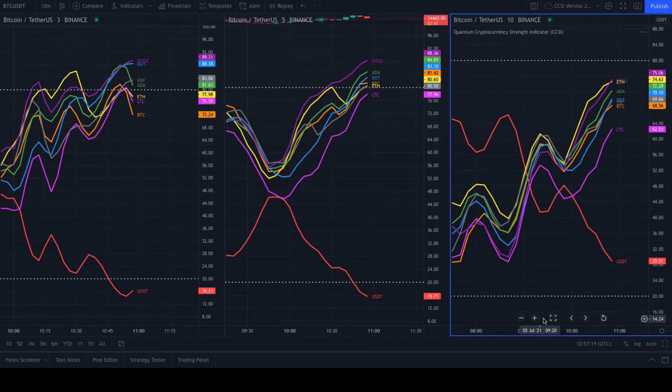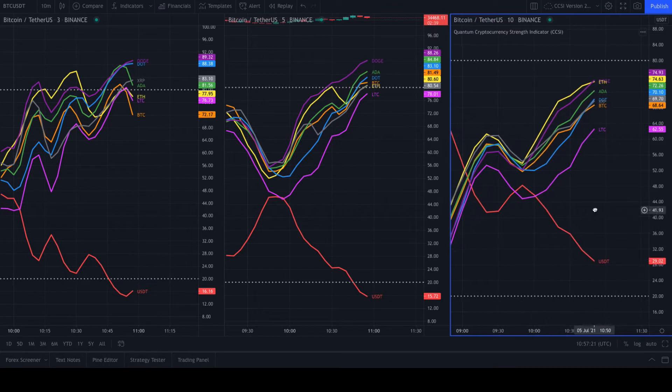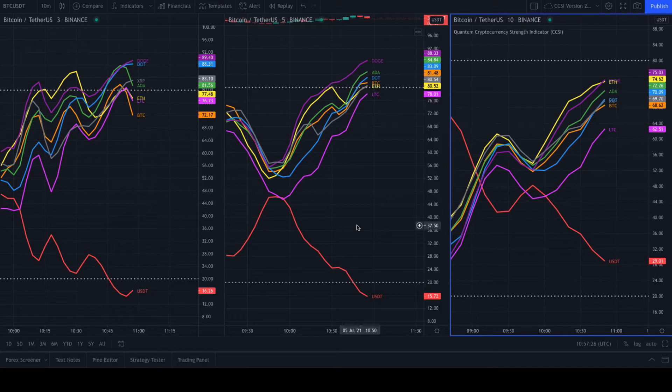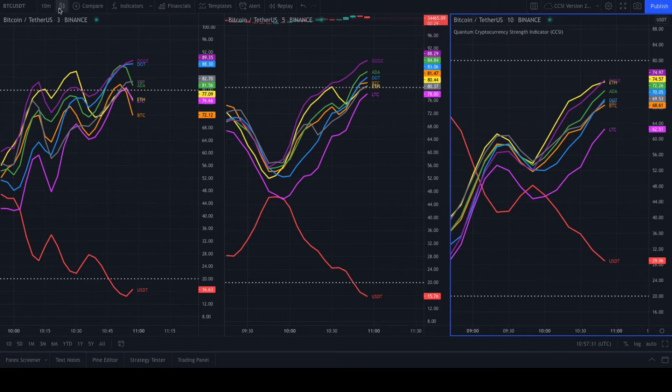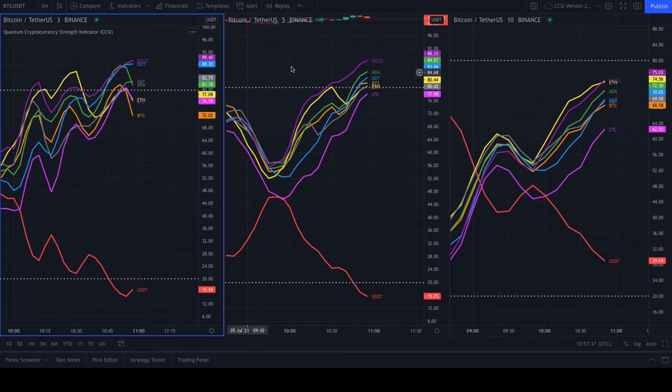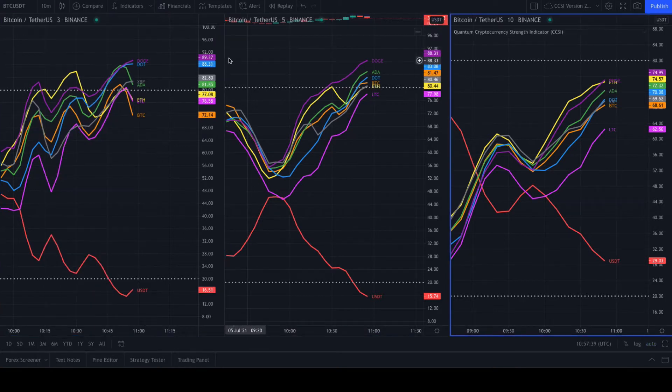It doesn't matter what your time frame is. The indicator works on all time frames that you have in TradingView. From one second, five seconds, right the way through, the indicator will work on those time frames.